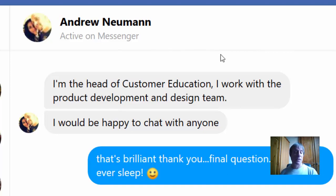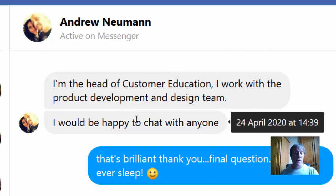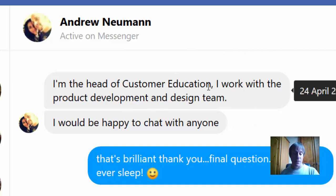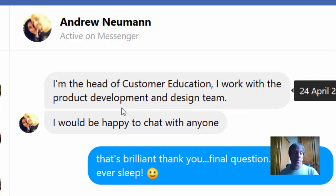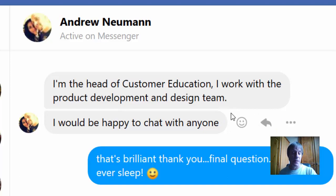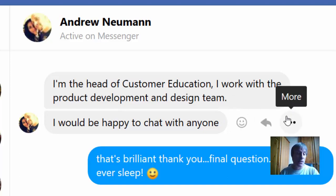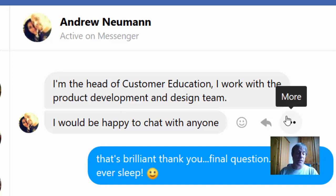I asked Andrew about his background with ClickFunnels and this is what he replied: 'I'm the head of customer education, I work with a product development and design team.' So this guy knows his stuff and he certainly knows how to create funnels that generate income.